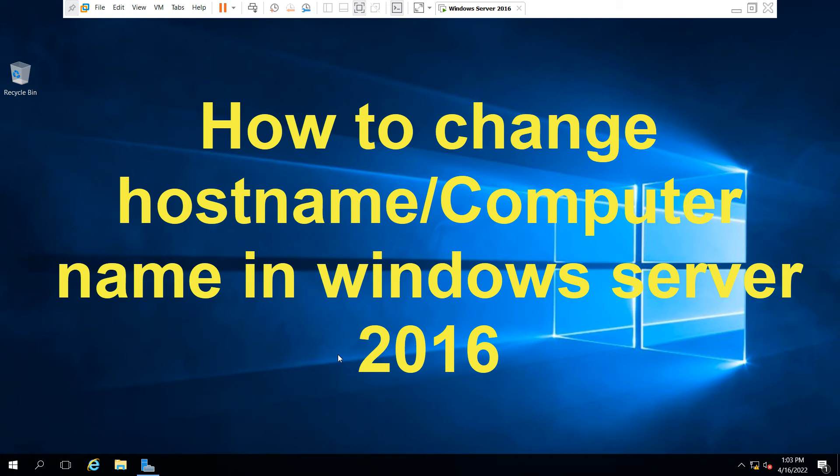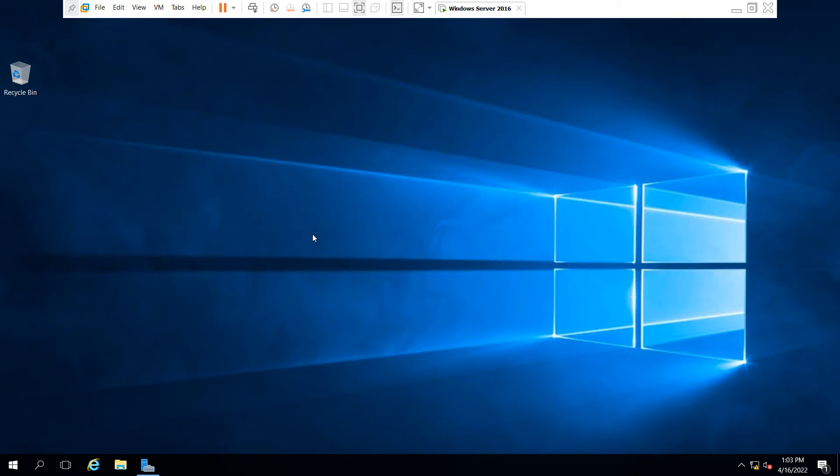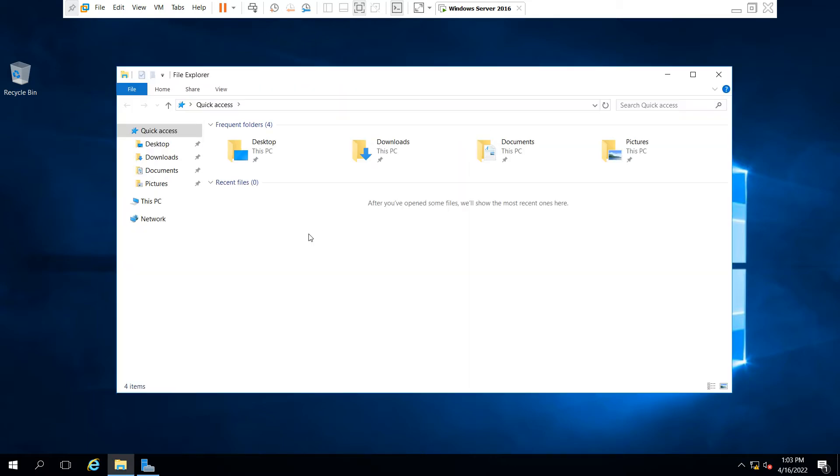Hello friends, welcome back to my YouTube channel. In this video I am going to teach you how to change the hostname in Windows Server 2016. First of all, you have to press Windows E button and go to This PC.